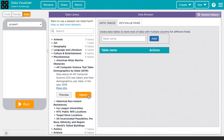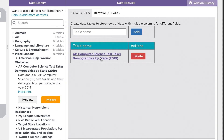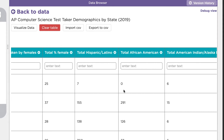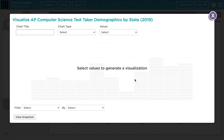Once you've imported the data set it should show up over here on the right hand side. Let's take a look at this AP Computer Science Test Taker data set. Once you click on it you'll see all the data show up here with the columns across the top and the values going down. The visualizer tool is up here where it says visualize data. Once you click on it you'll see this pop-up show up. This is where you're going to do the work of actually creating your data visualizations.